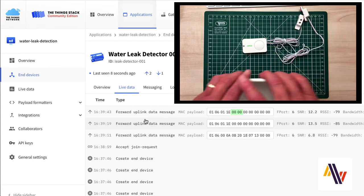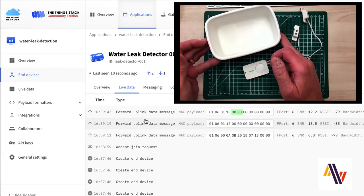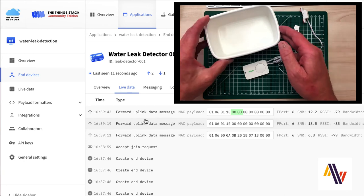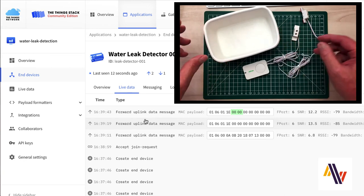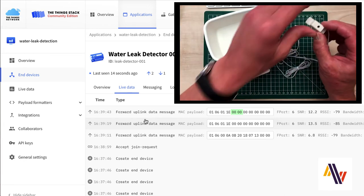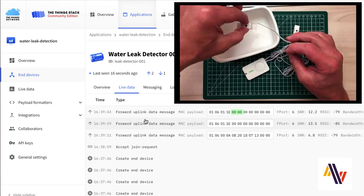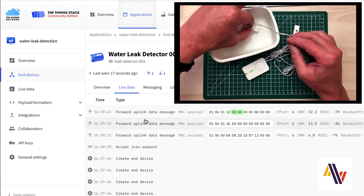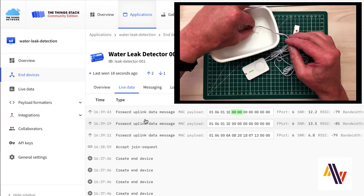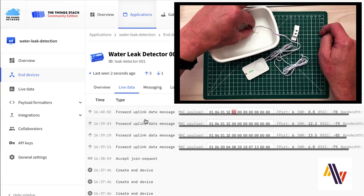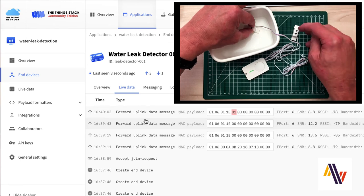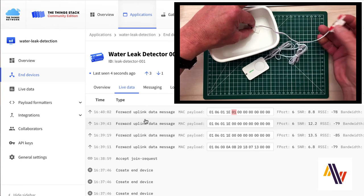For a live test, we'll take a small bath of water and put in Sensor 1 so that the pins go into the water. And you'll see that the console will now show 01, which indicates a leak on Sensor 1.